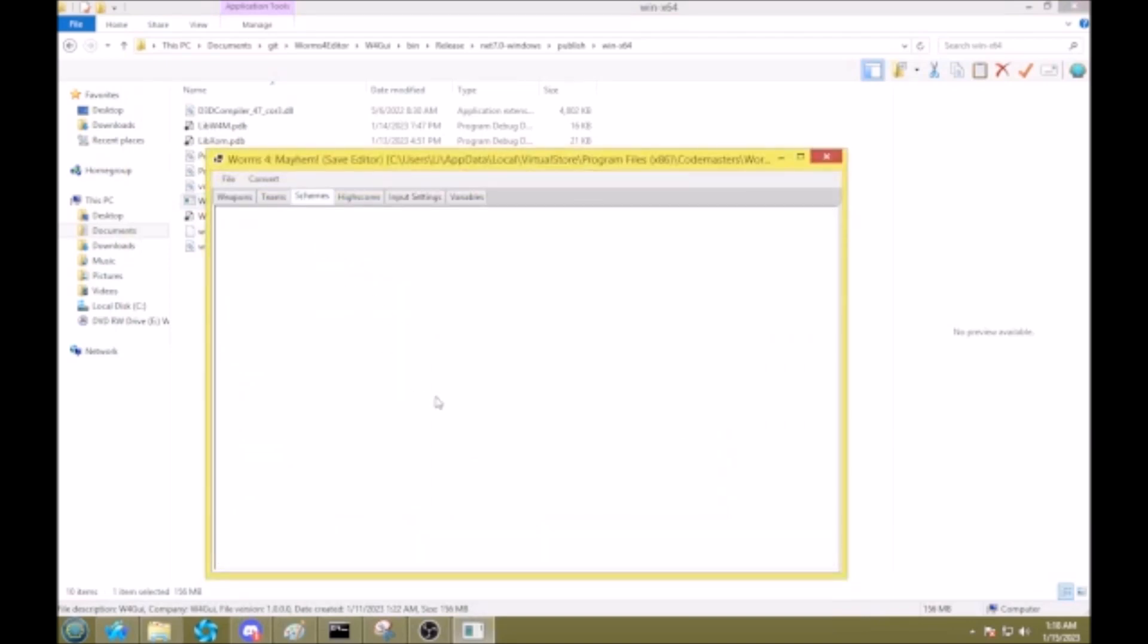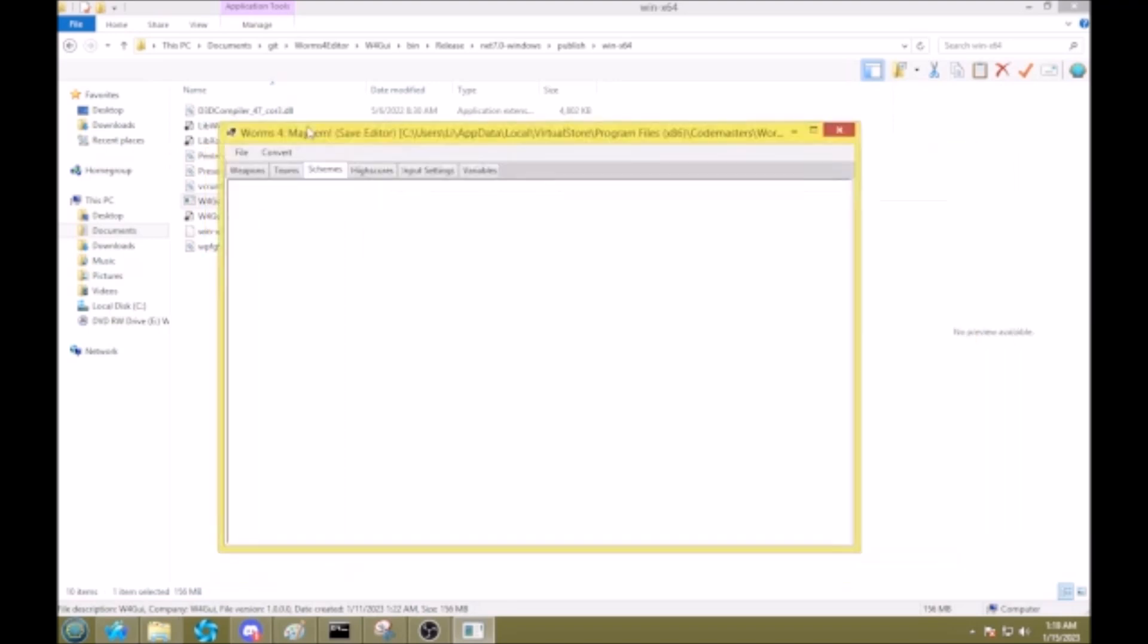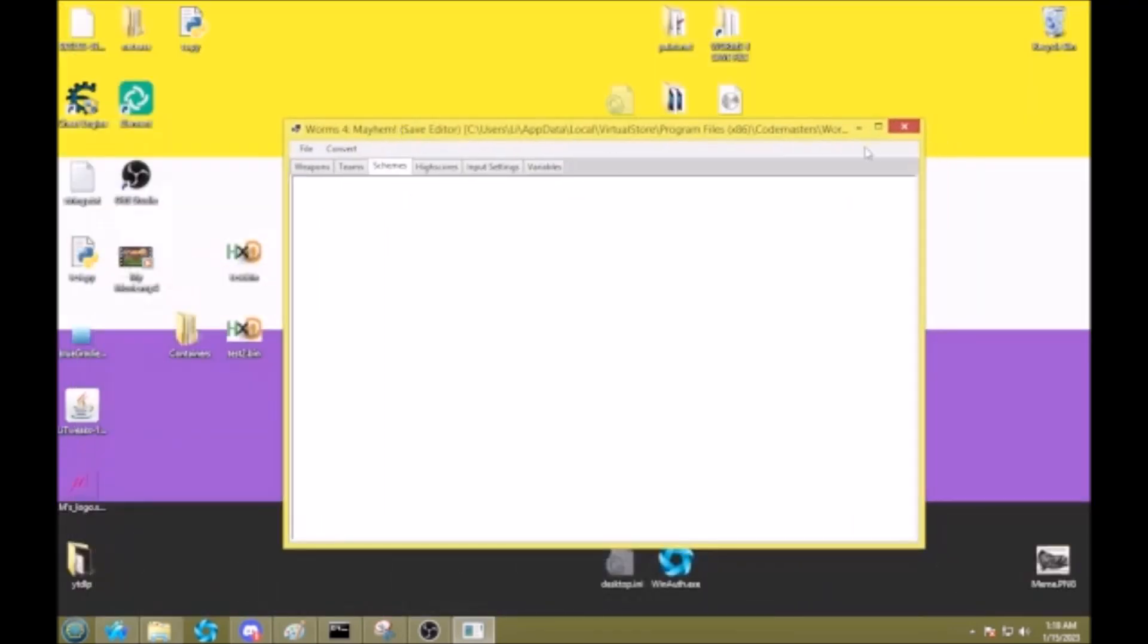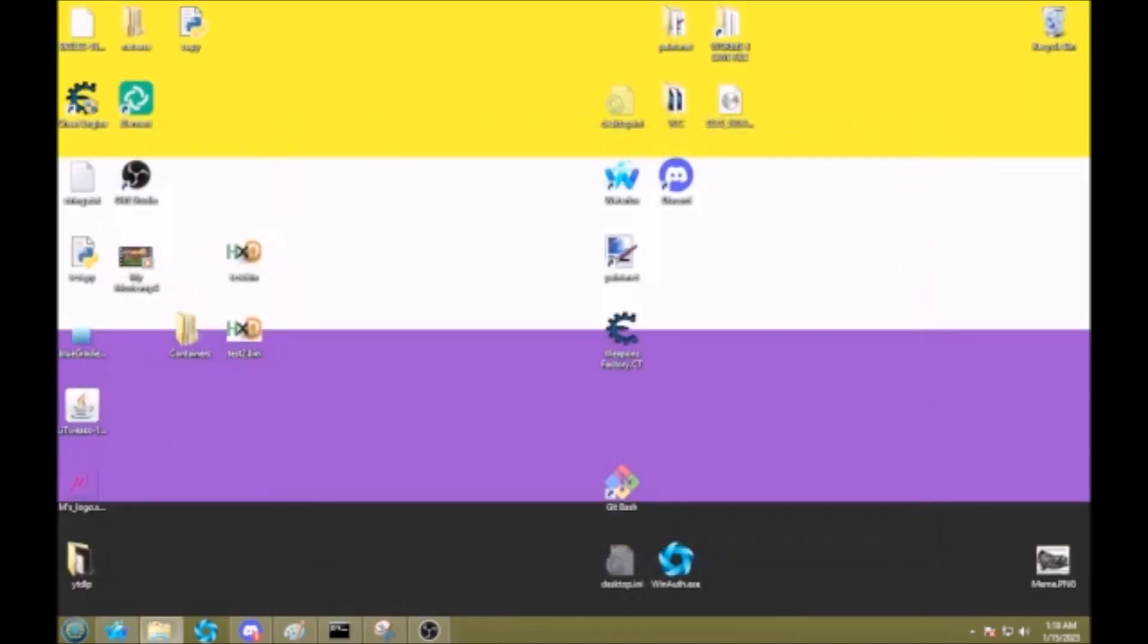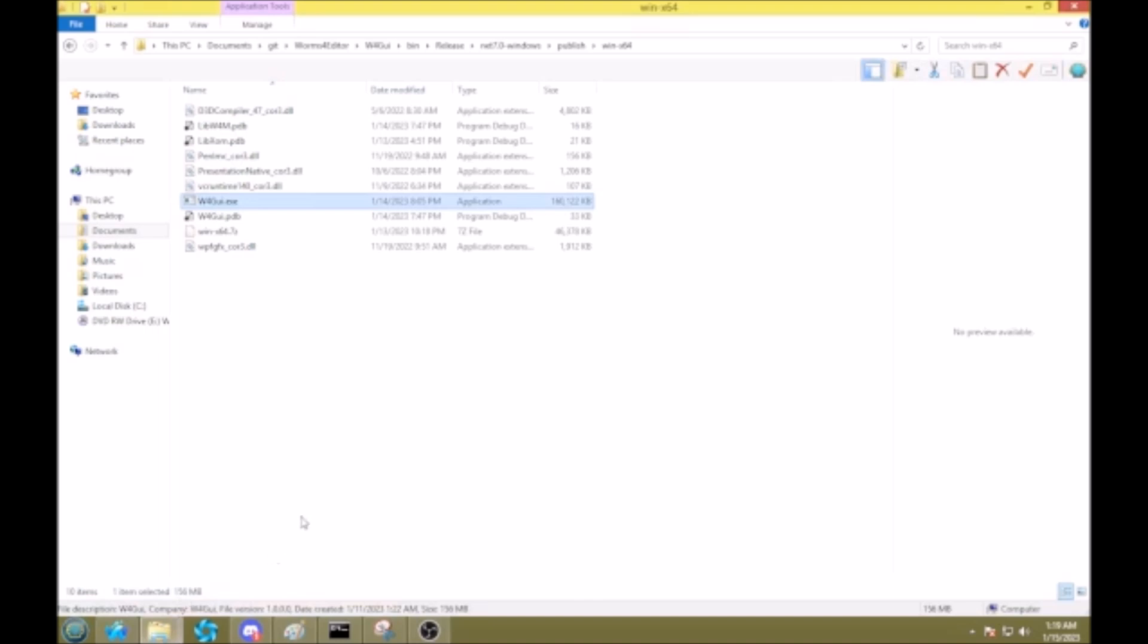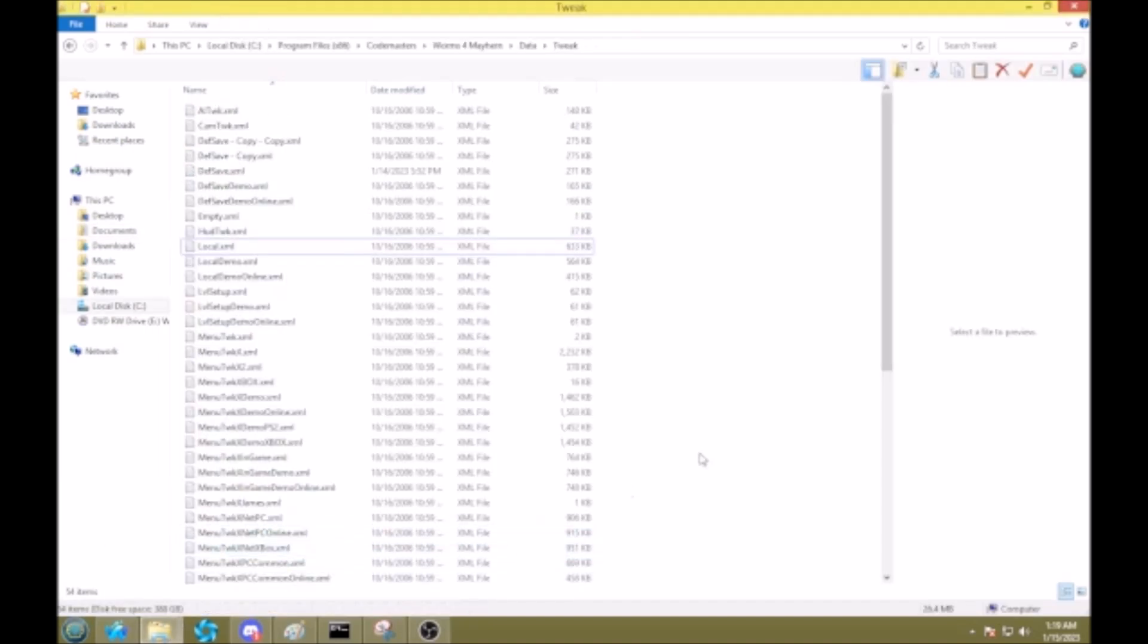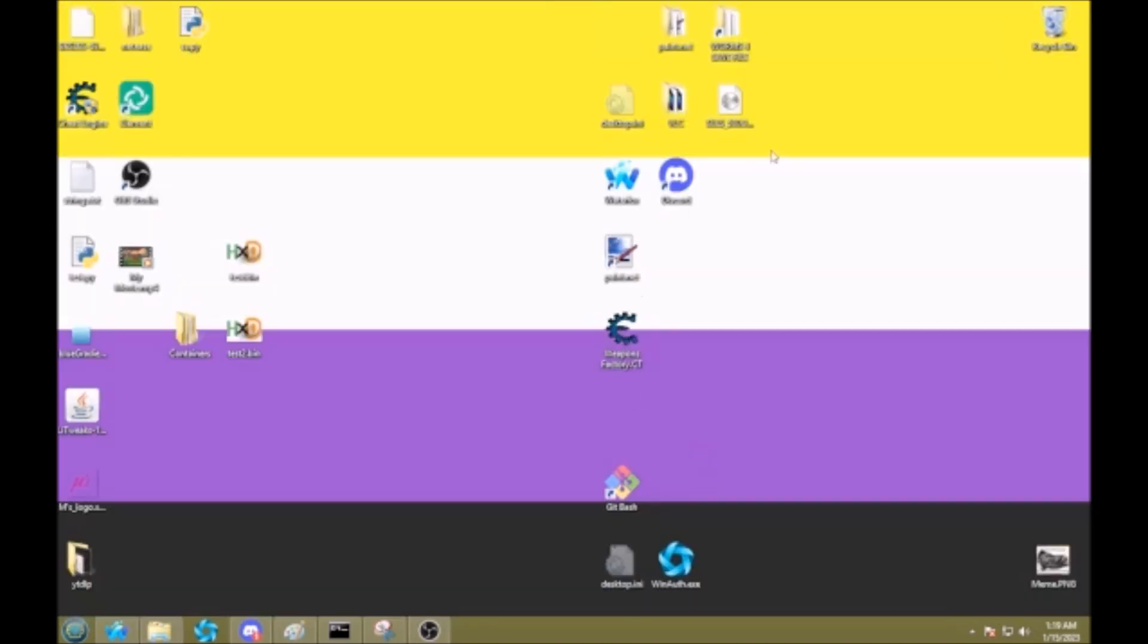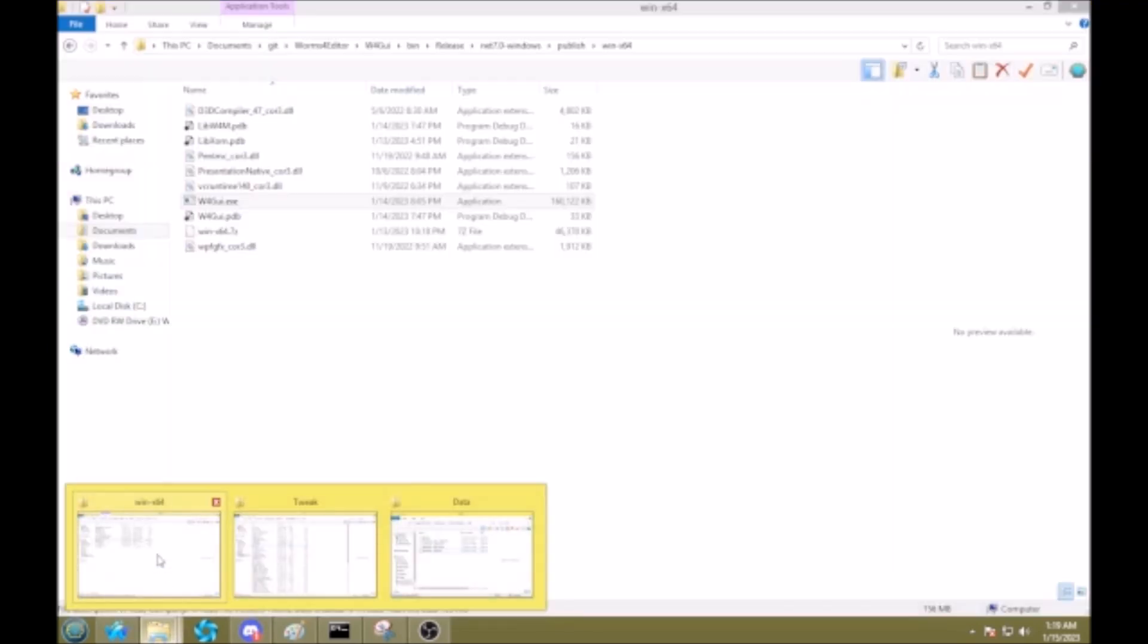Oh, right. I haven't added that to it yet. Okay, I'll show you another way. Here's another way. It doesn't use the save editor, but it will work.